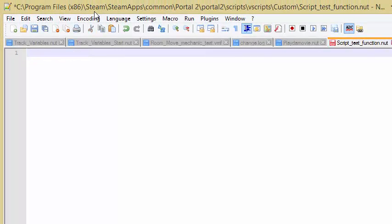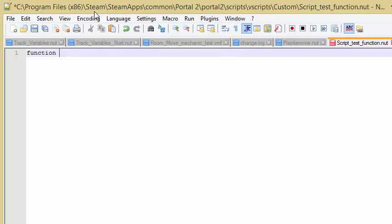So what I'm going to do is I'm going to write my own function. So to write my own function, I'm going to first declare that I am writing a function. For that, I'm just going to type function. And then after I write function, I just want to create the name of the function. So let's say I want a function that prints a smiley face. Print smiley face. Can't have any spaces.